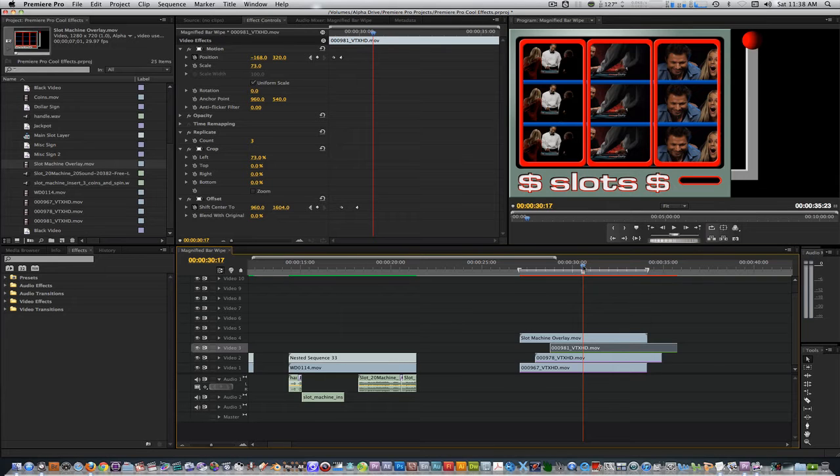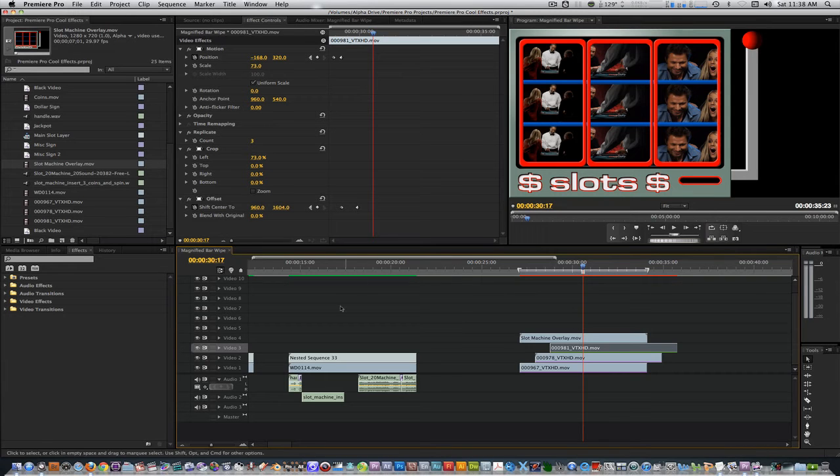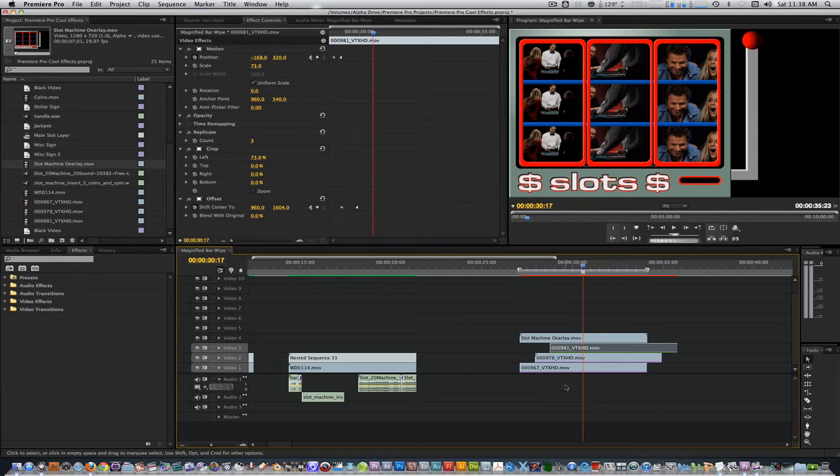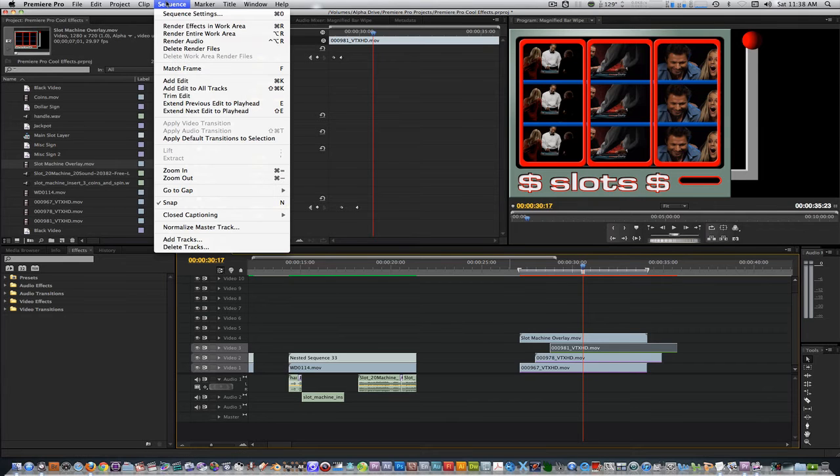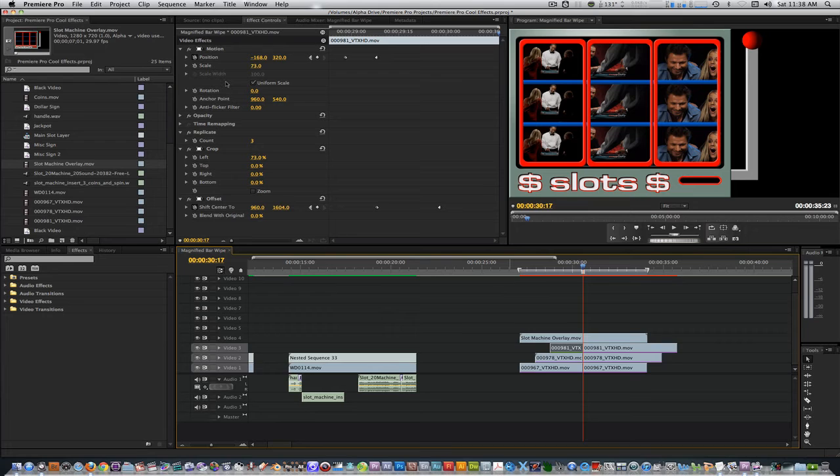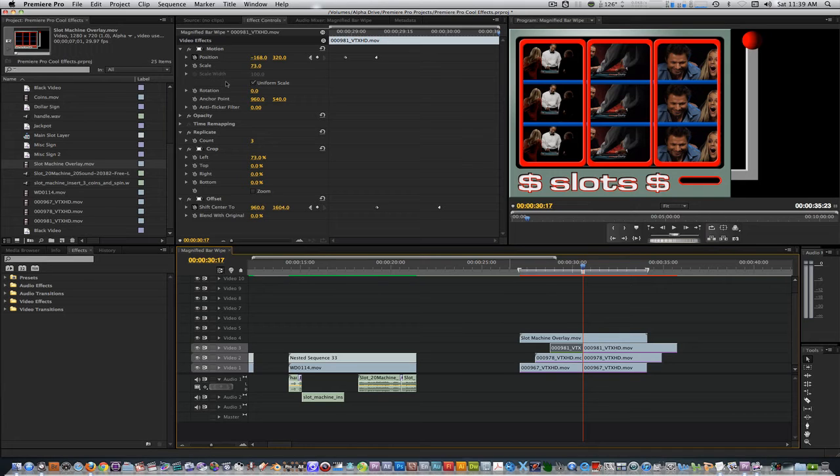After the handle goes back to its original position, we need to create freeze frames on all three clips. Highlight tracks 1, 2 and 3 and make sure track 4 isn't highlighted. Go to the sequence drop down menu and select add edit. This will add a cut where the playhead is on all tracks that are highlighted.